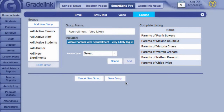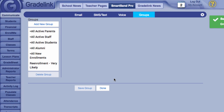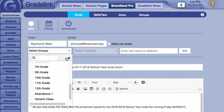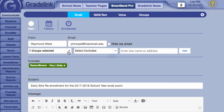The list on the right will display every individual currently part of the group, and if everything looks correct, hit Save Group at the bottom of the page. Now, when I go to send an email, I can just select my group to address the parents of every student who has that particular tag associated with their profile.